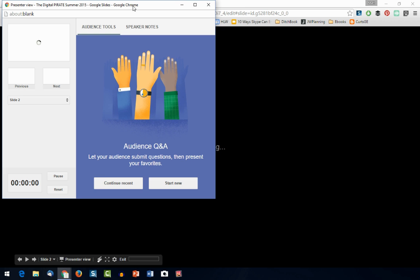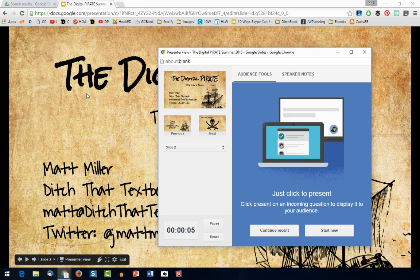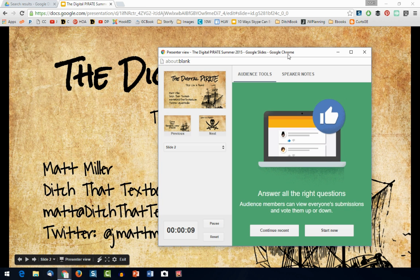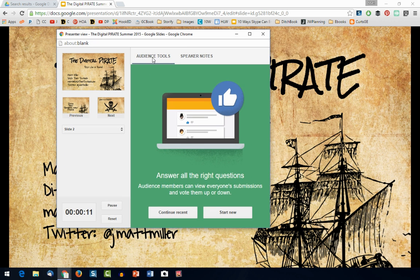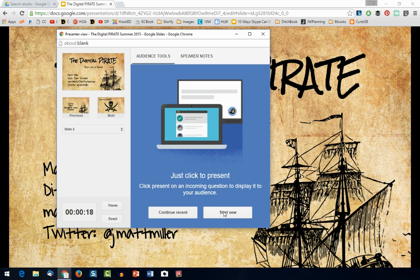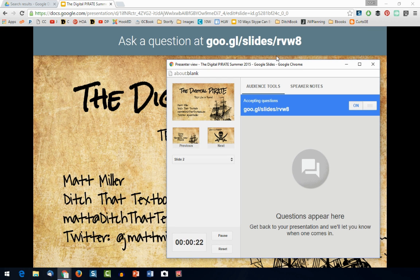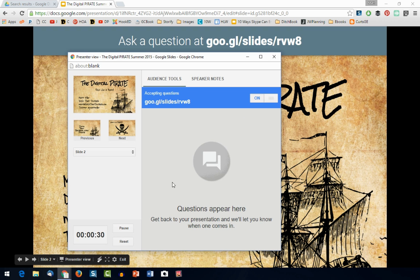With Presenter View, it gives you a couple of things. It gives you this screen behind where you can present your slides. But I can also now use the audience tools here — this says Audience Q&A, let your audience submit questions. I'll hit Start New, and look what it's done — it's added a little ribbon up at the top of my slide where the audience can ask a question, and I can see the questions as they come in.